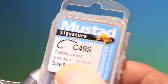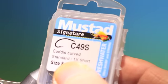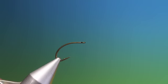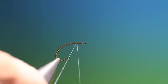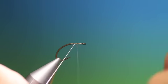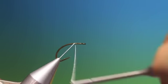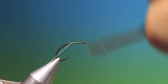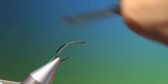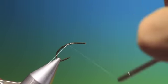Alright, this is a Mustard C49S curved caddis. This is an emerger I want to show you. Not really the pattern but the technique. It's another deer hair parachute technique which is always useful.